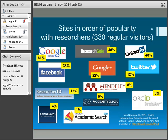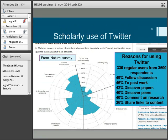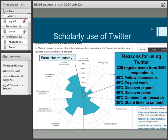I want you to look particularly at Twitter: 12% of those visitors use it. But what do they actually use it for? The survey had a pie chart for each social media platform. For Twitter, the reasons from those 330 regular users included: follow discussion, post work, discover papers, connect with peers, comment on research, and share links to content. So academics are using Twitter particularly to raise the visibility of their research and to communicate with their peers. I thought that was an extremely interesting survey.